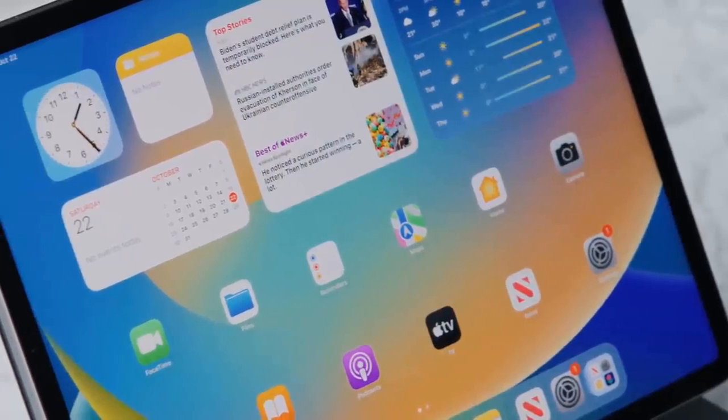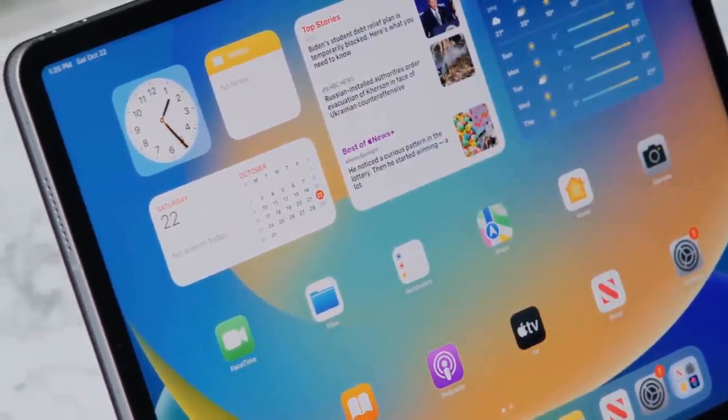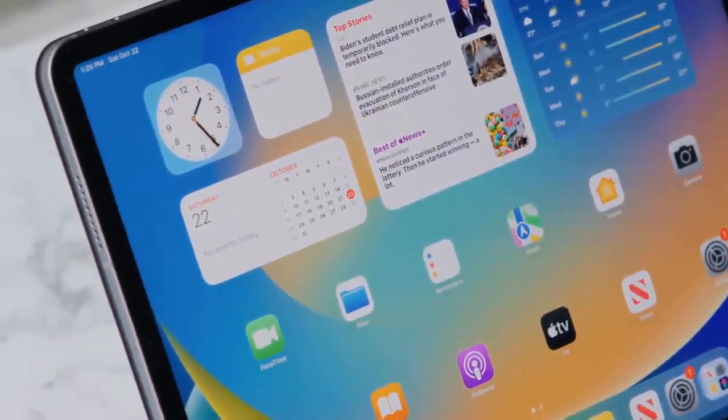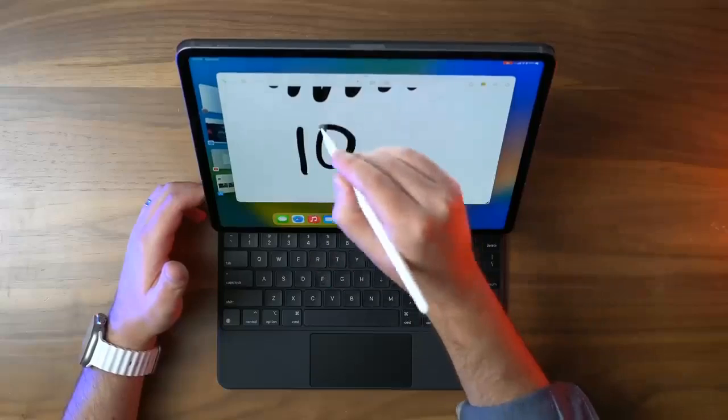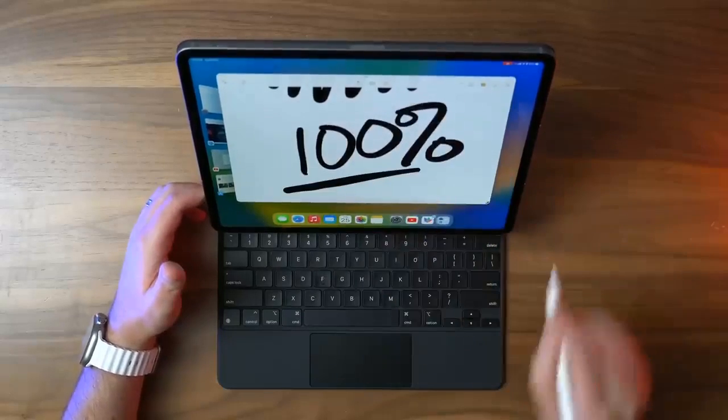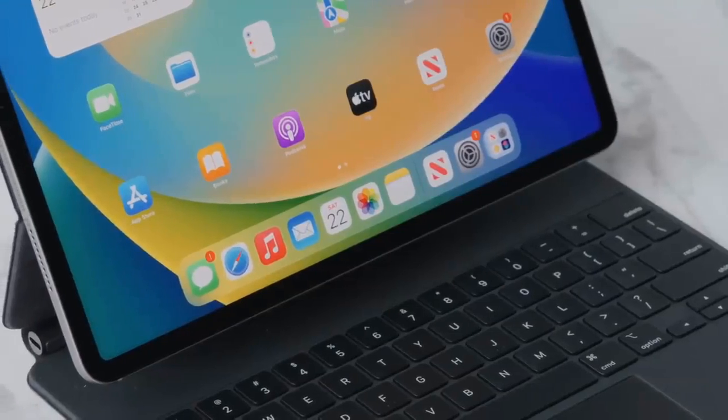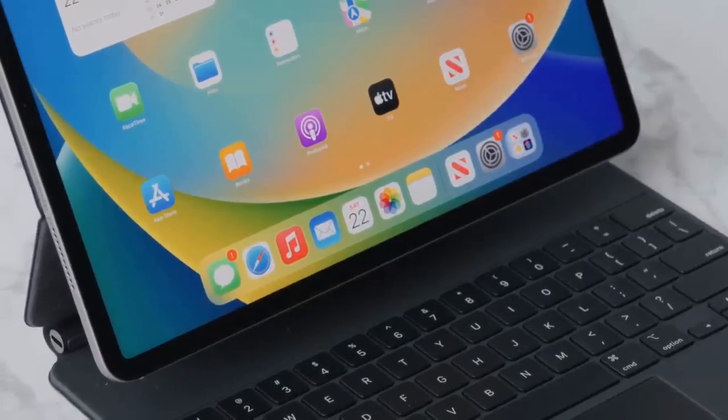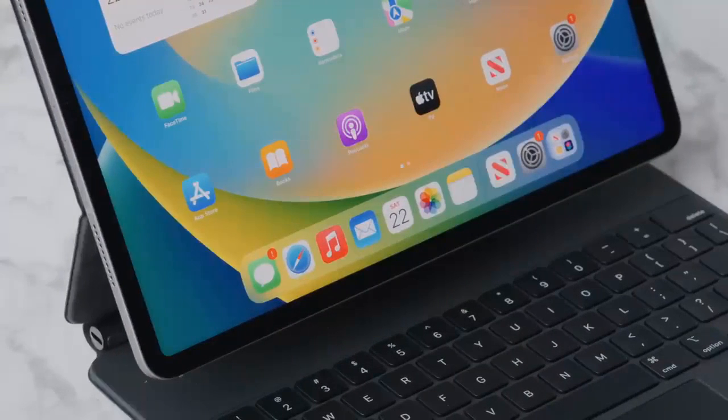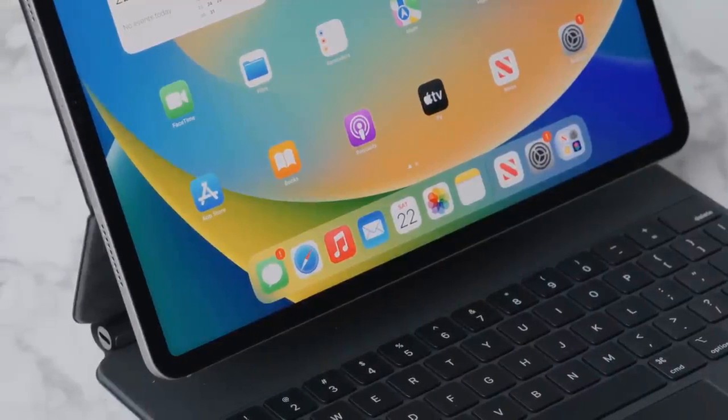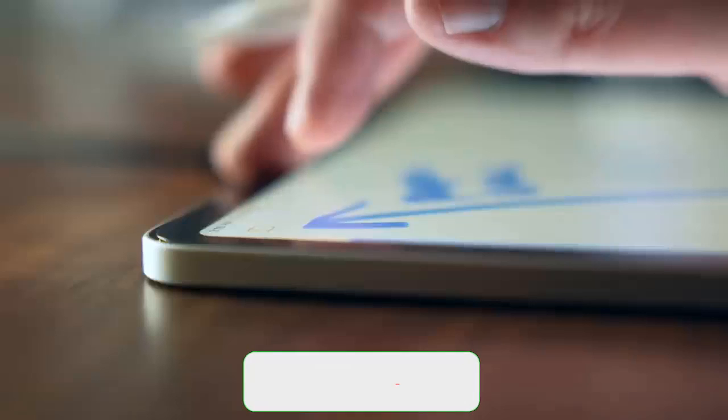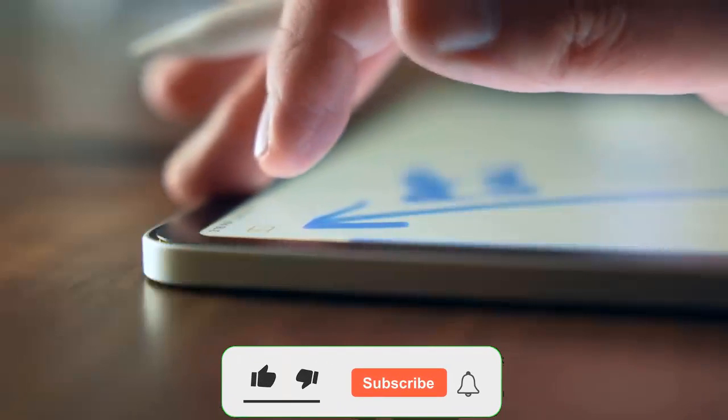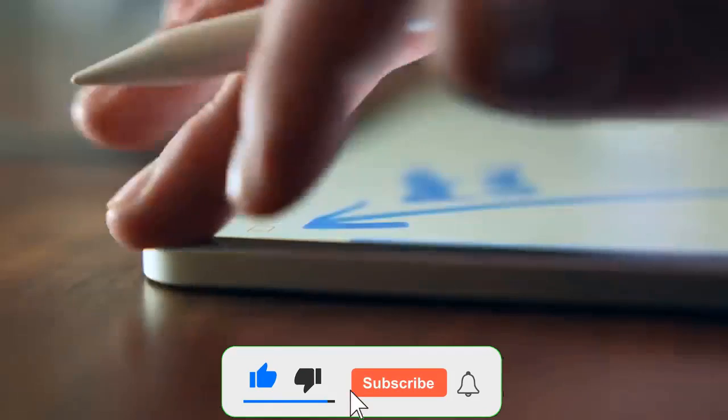There's a fairly slim bezel between the edge of the screen and the side of the device. It's thicker than the bezel on the iPhone 14, but that's fine with us, since having a little edge to hold is no bad thing on a large tablet.